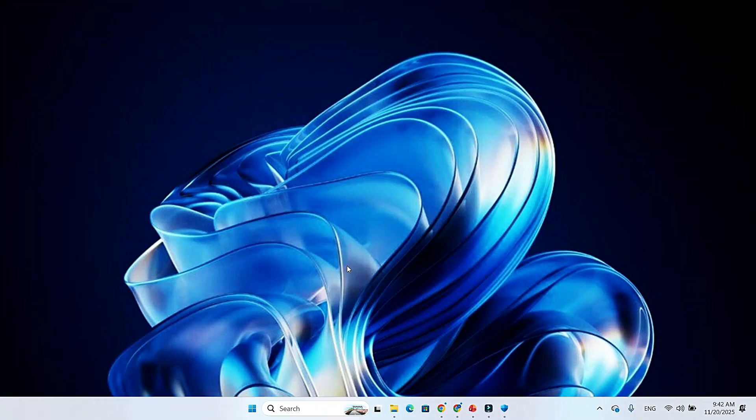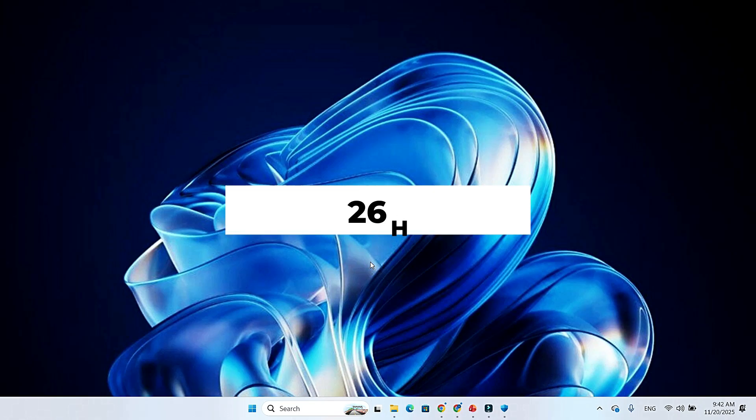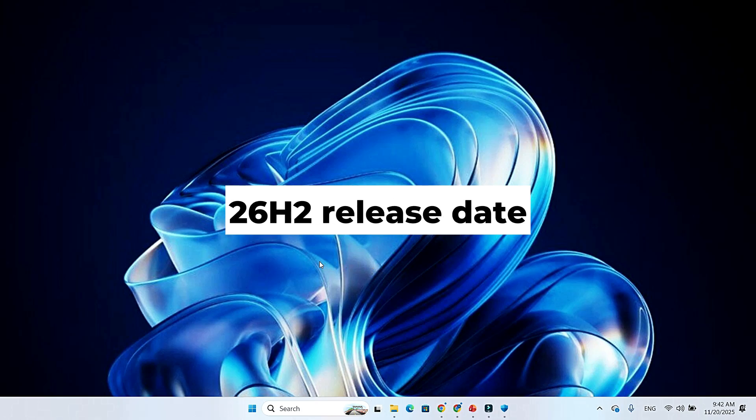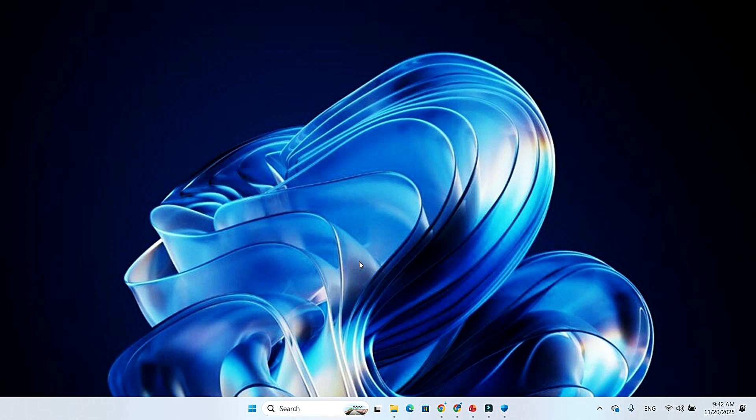For everyone running Intel, AMD, or older ARM PCs, don't worry. Your next big update arrives in late 2026, known as Windows 11 26 H2. That's where all the major features and visual changes are expected.